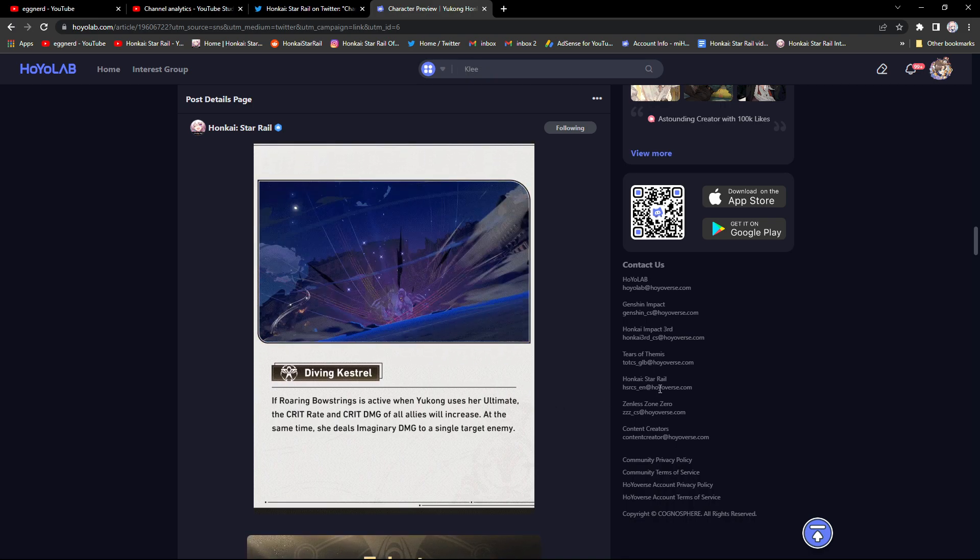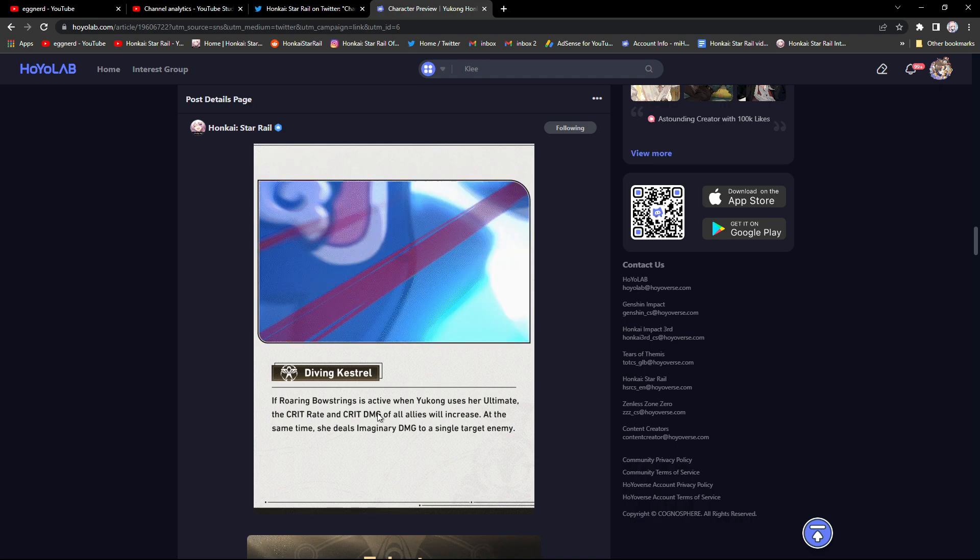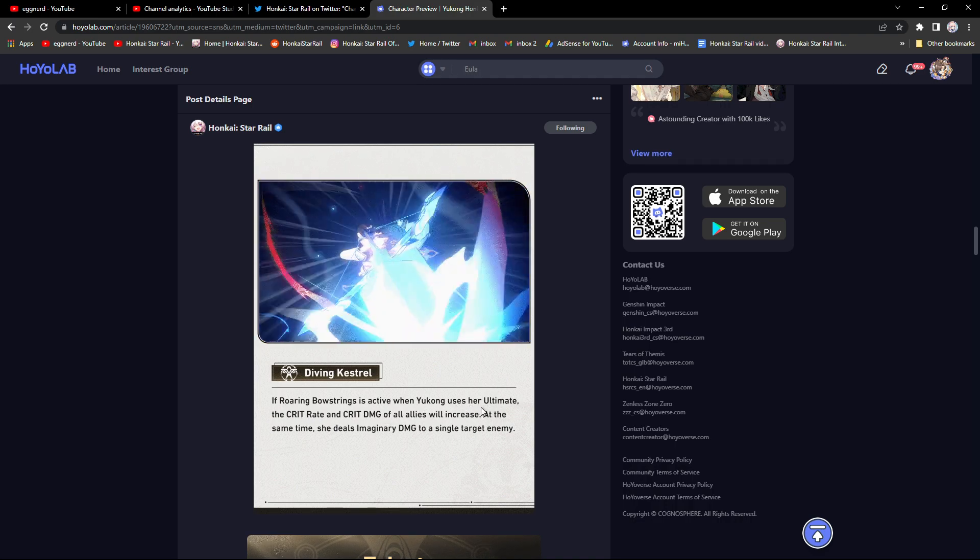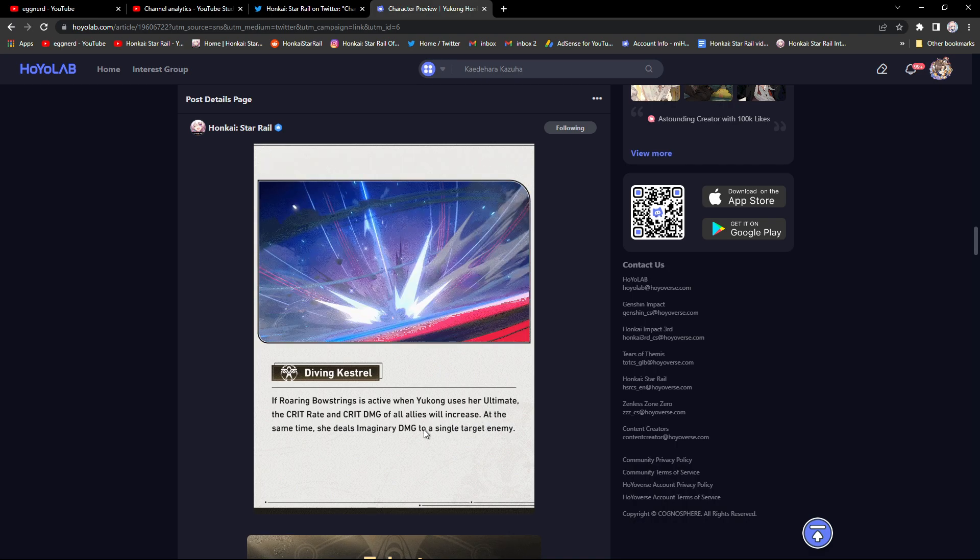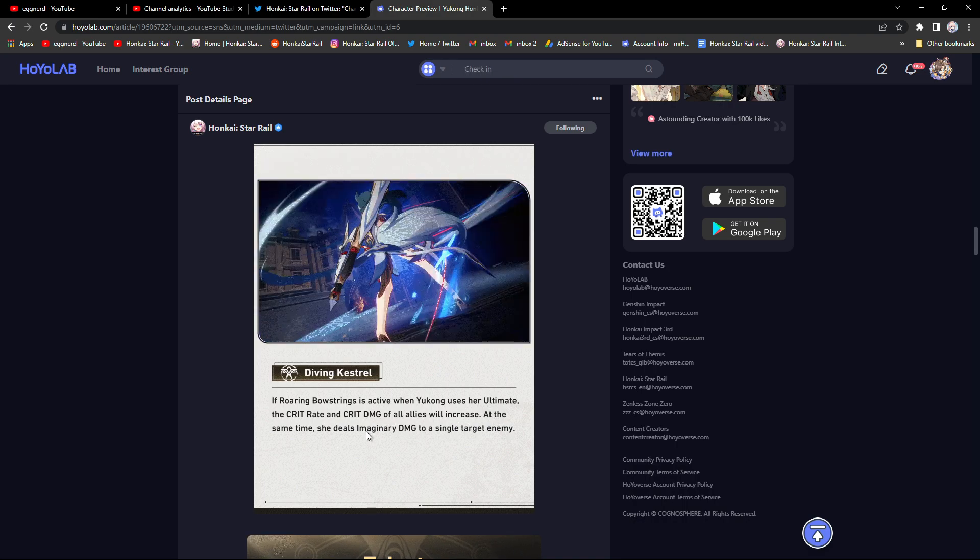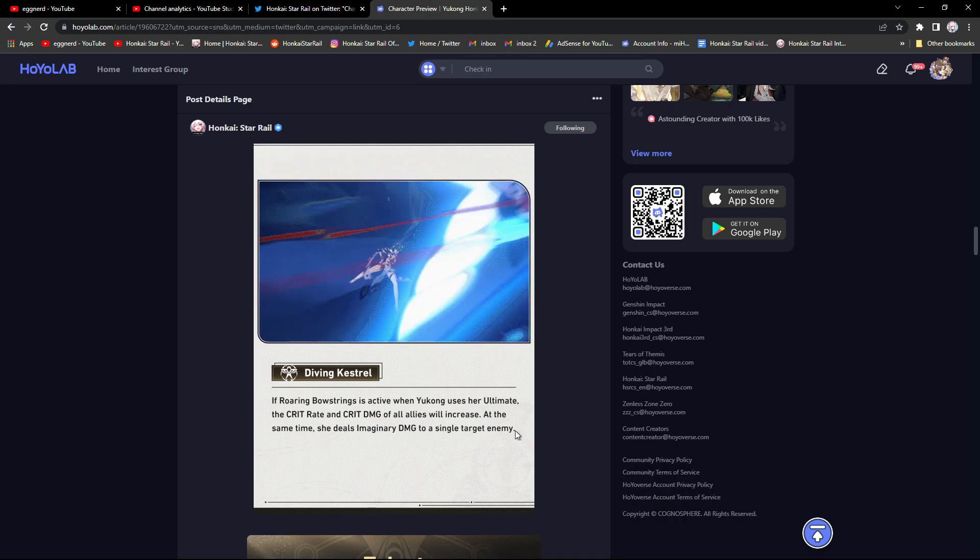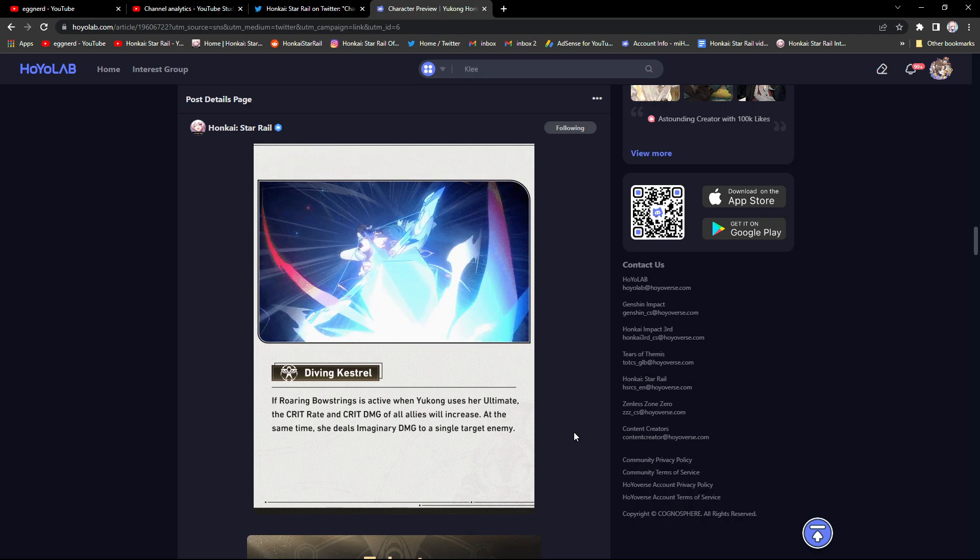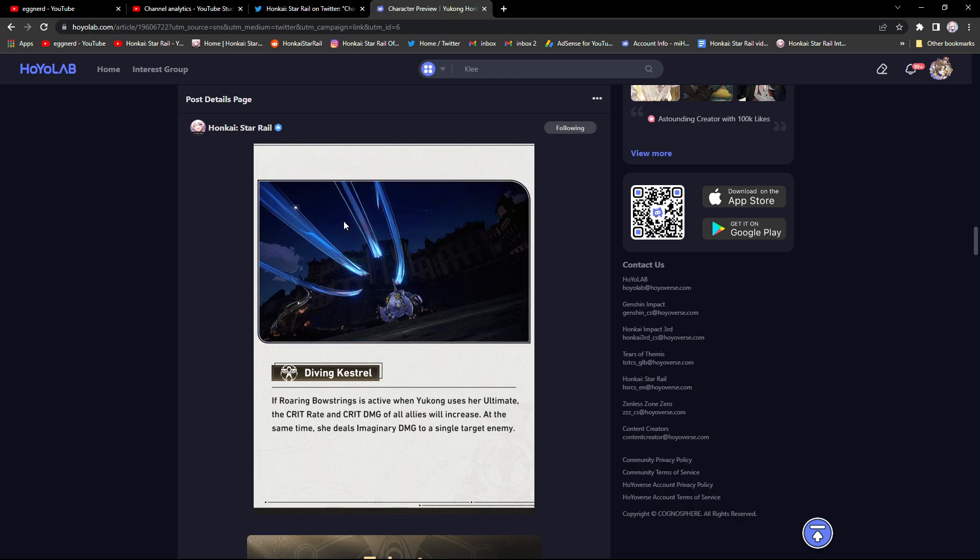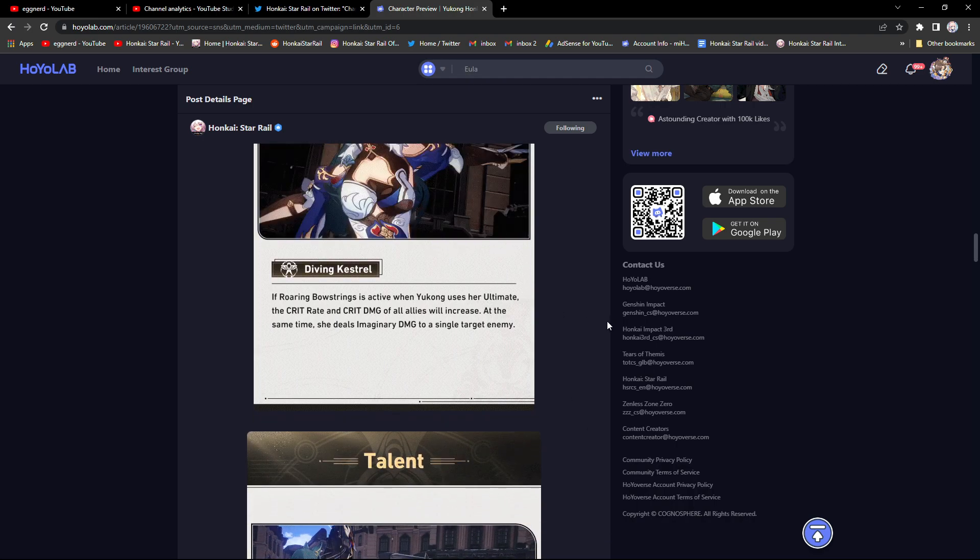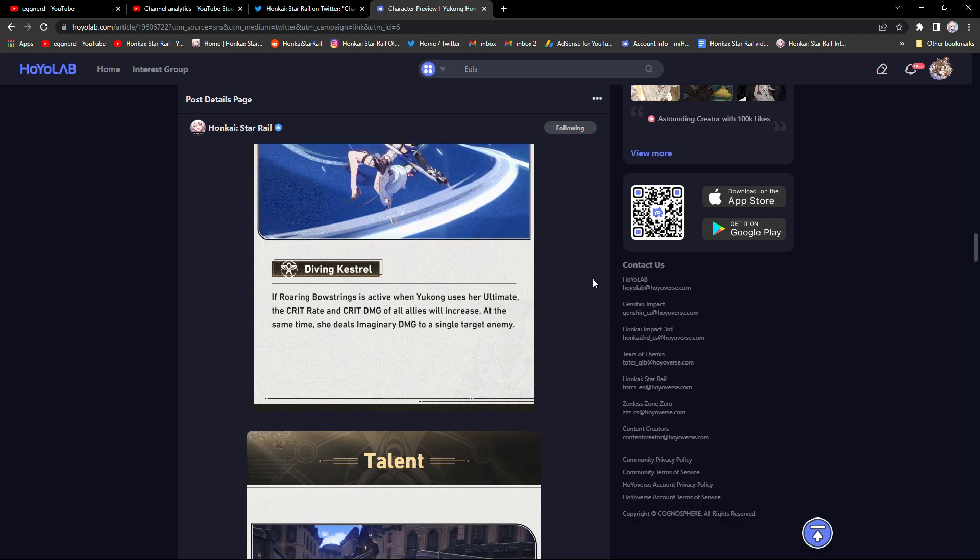If Roaring Bowstrings is active when Yukong uses her ultimate, the crit rate and crit damage of all allies increase. At the same time she deals imaginary damage to a single target enemy, which since she's a bow user it's kind of expected.